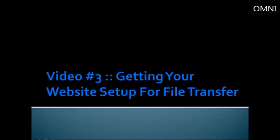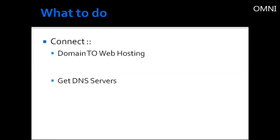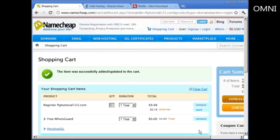Hi, welcome to video number three. We're going to talk about how to connect your domain name and web hosting and basically how to get your website up and running and ready for file transfer. It's very easy.